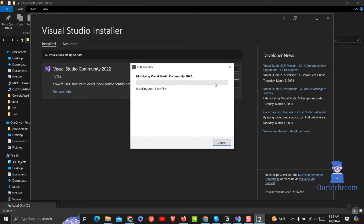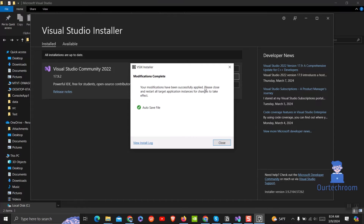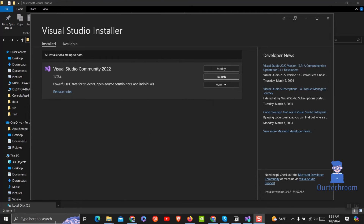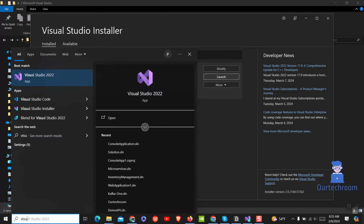Click on the Modify button. The Auto-save extension has been installed successfully. Close this installation window and then go and open Visual Studio again.